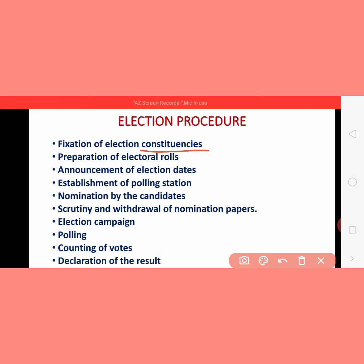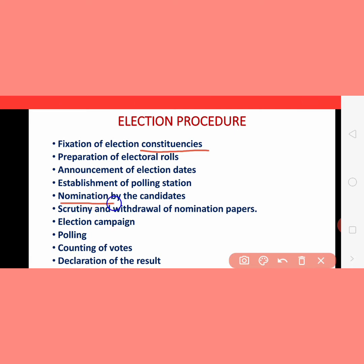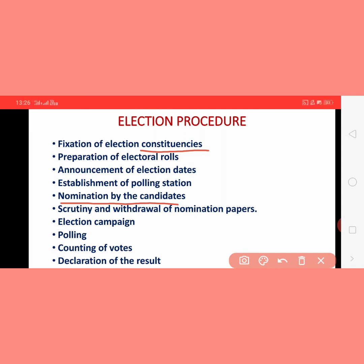Next is nomination by the candidates. Once polling stations are decided, those who want to participate in the elections will submit their names to the concerned election officer of that area — that is known as the nomination of the candidates. The nomination paper has the candidate's name, full information, and is signed by that person indicating they are contesting in the election.